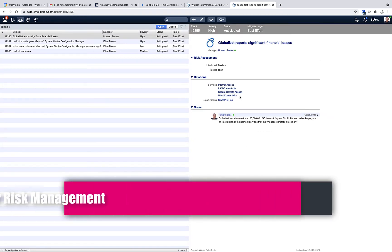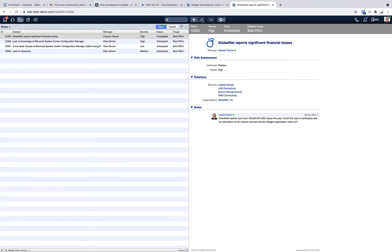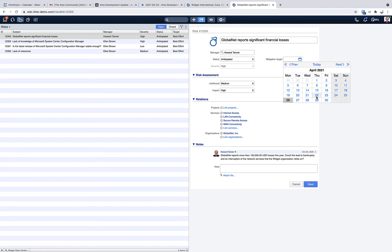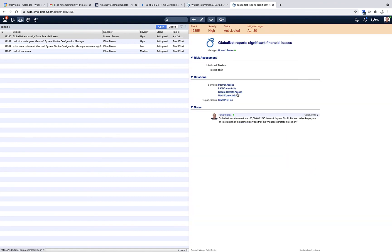The next update is a new field in the risk record. When you go to risks, select a risk and open it in edit mode, you will see that there is now a mitigation target field which you can populate with a certain date. That helps you in planning and prioritizing the mitigation of risks. As soon as you populate this field, 4me is also providing color coding to indicate whether or not the mitigation target is near or maybe even already passed.